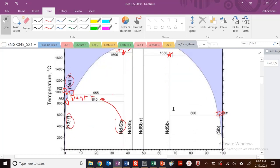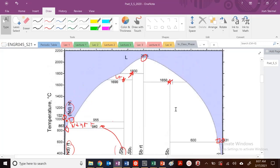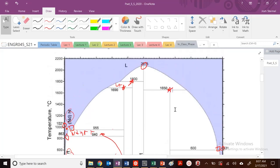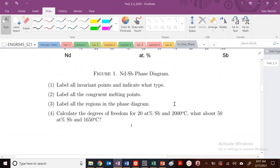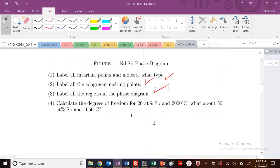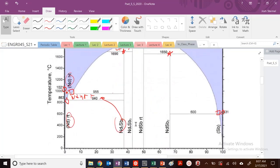That's pretty much it for the invariant points in this phase diagram. So we've labeled the invariant points, melting points, and regions. Now the next task is to calculate the degrees of freedom at 20% Sb and 2000°C.